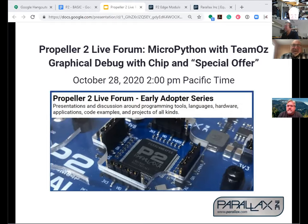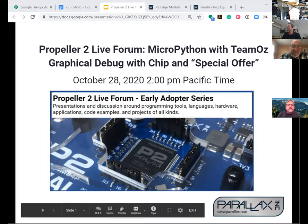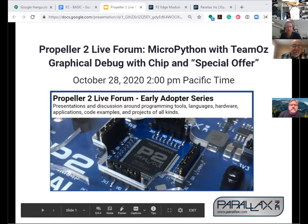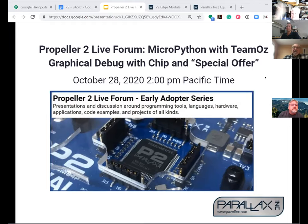We're going to start now. I'm just going to mute you all, but don't let that discourage you from unmuting yourself — it's just temporary. The mute all button does not seem to work, so if you could just unmute yourself when you want to talk, otherwise keep yourself muted. It'll really help when the dogs show up. Anyway, welcome to the Propeller 2 Live Forum. I'm Ken Gracie. Today we have a load of unique topics: MicroPython with Team Oz and graphical debug with Chip, with a whole bunch of things sprinkled in between.